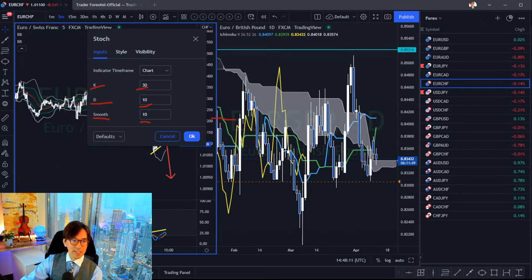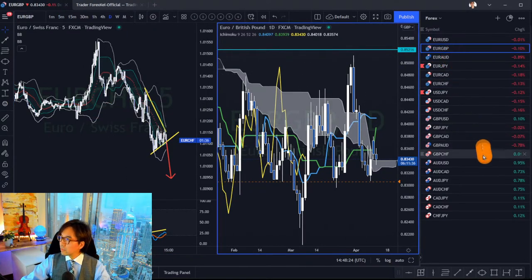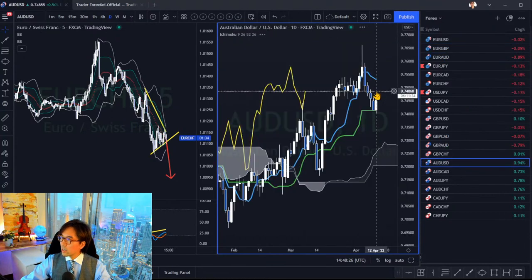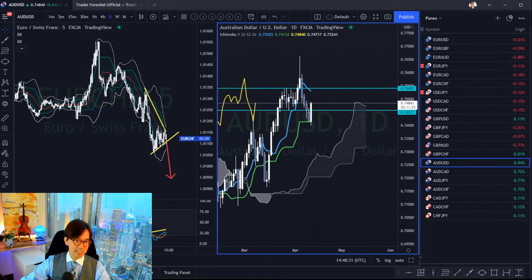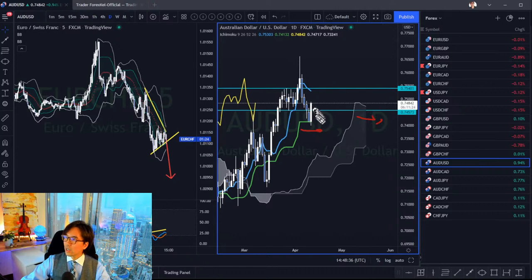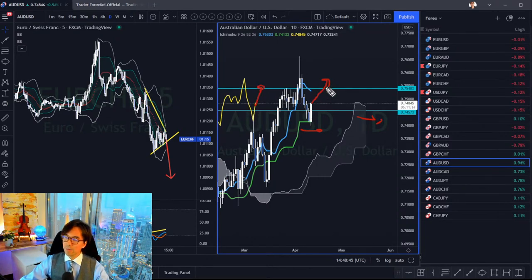Someone asks about AUD/USD again. In the daily time frame it's range in Ichimoku terms with a flat Kumo. We have to wait until the market shows a Chikou Span bounce on the candles before looking for a buying edge.